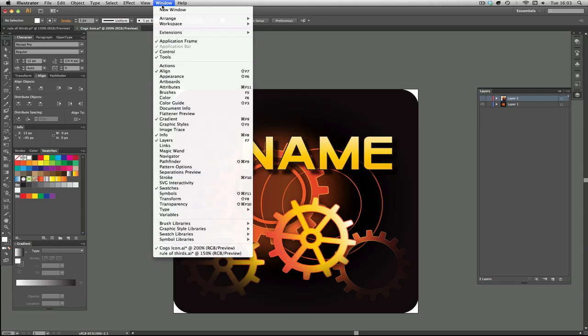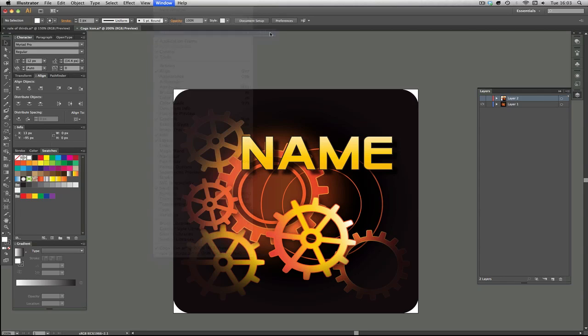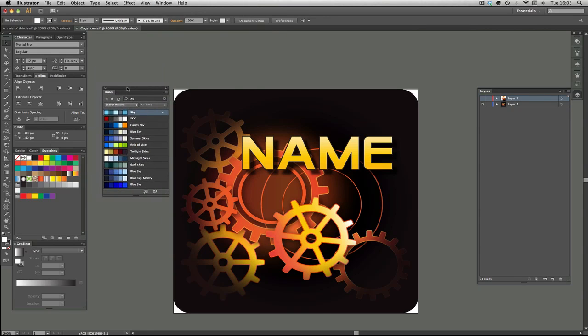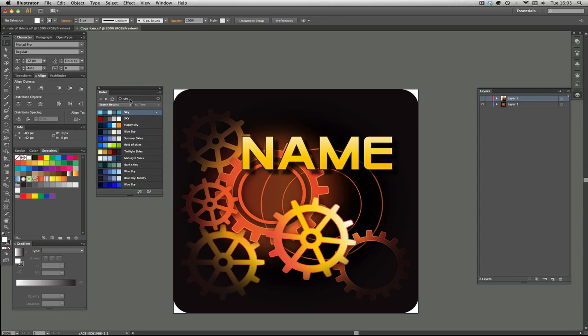Go to Window, go to Extensions, Kuler. Kuler, because color is cooler with Kuler.